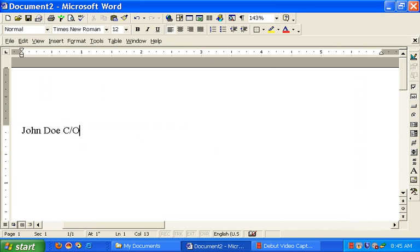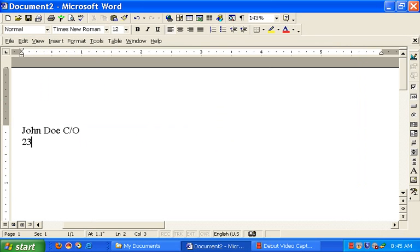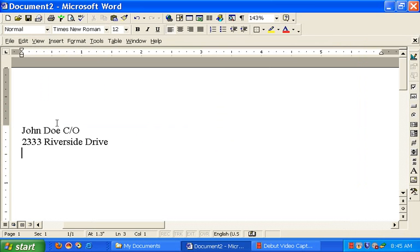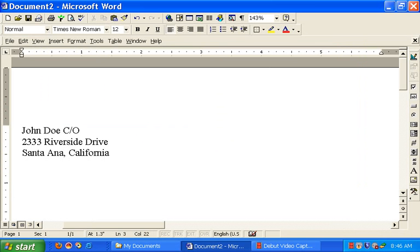because I don't live in the territory or the zip area or district of the United States, and they have jurisdiction over me. So I live separately from that. So it's care of 2333 Riverside Drive, Santa Ana, California.